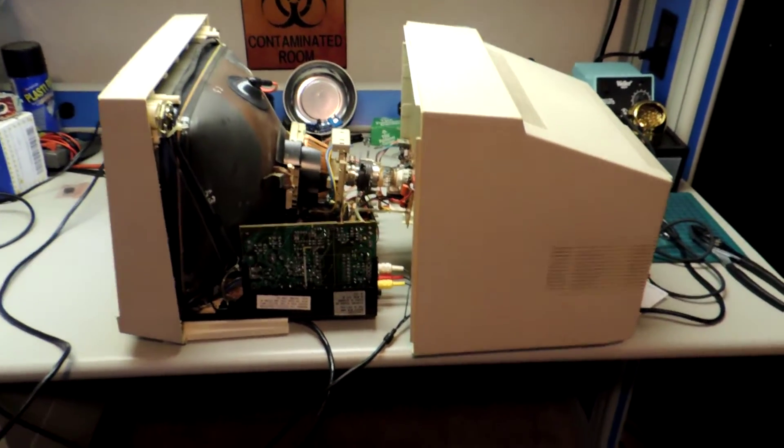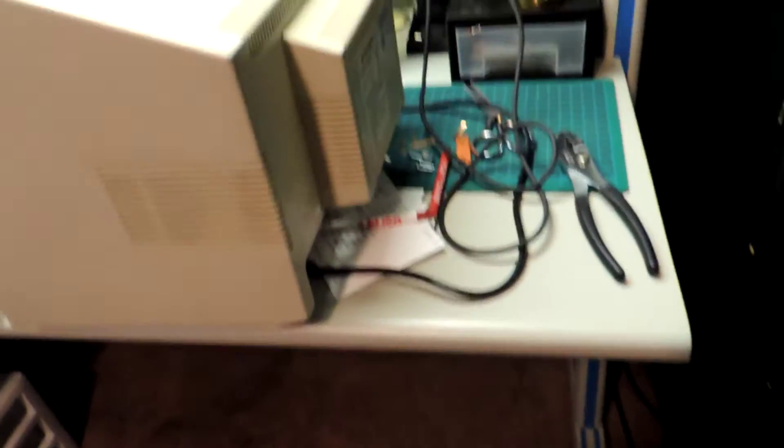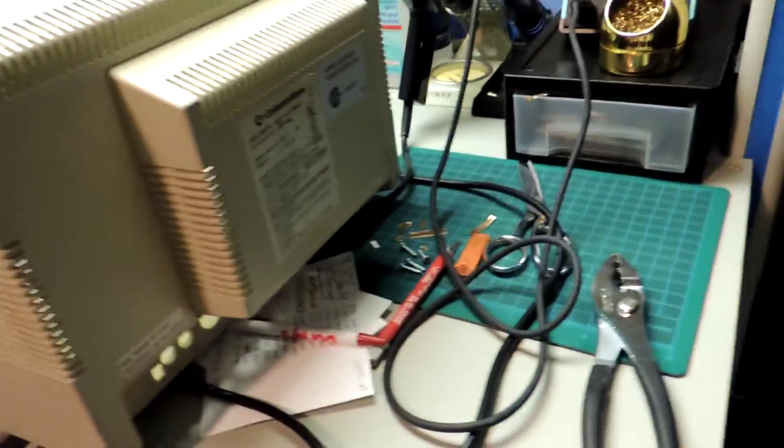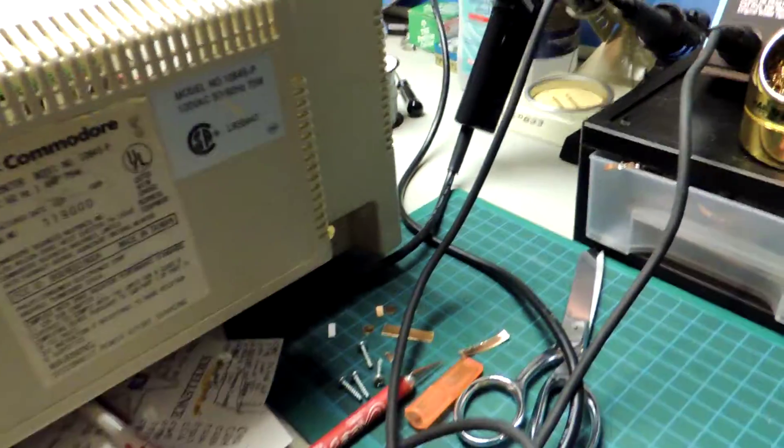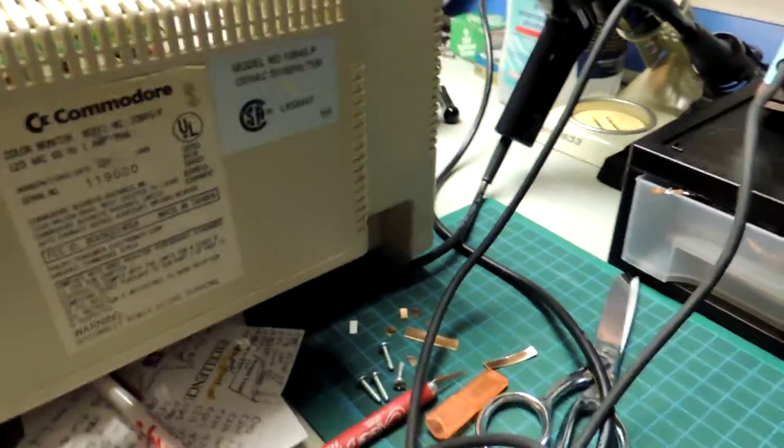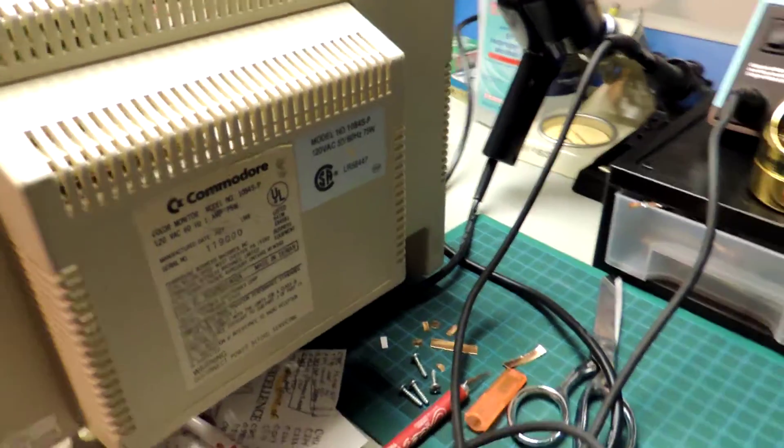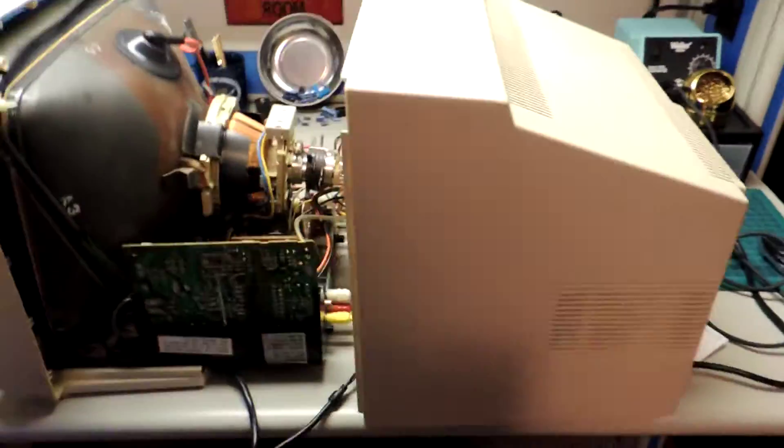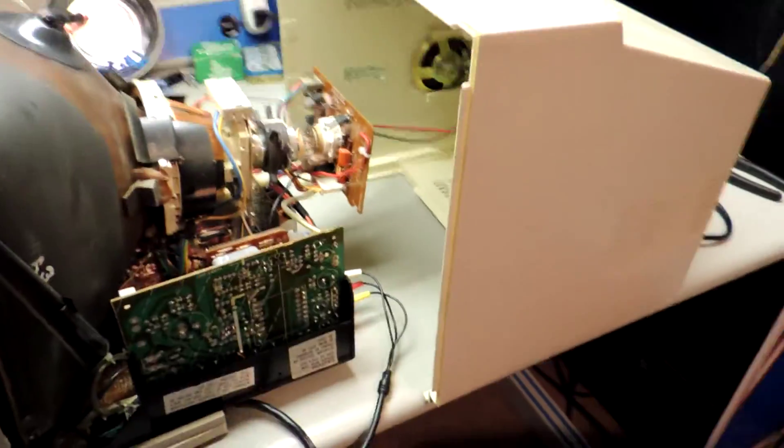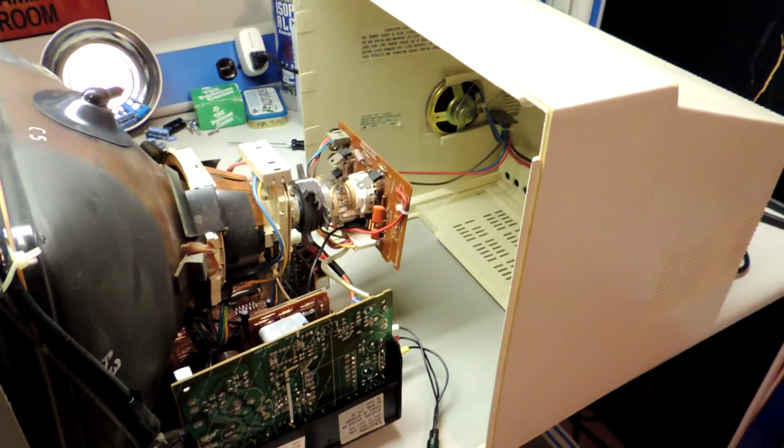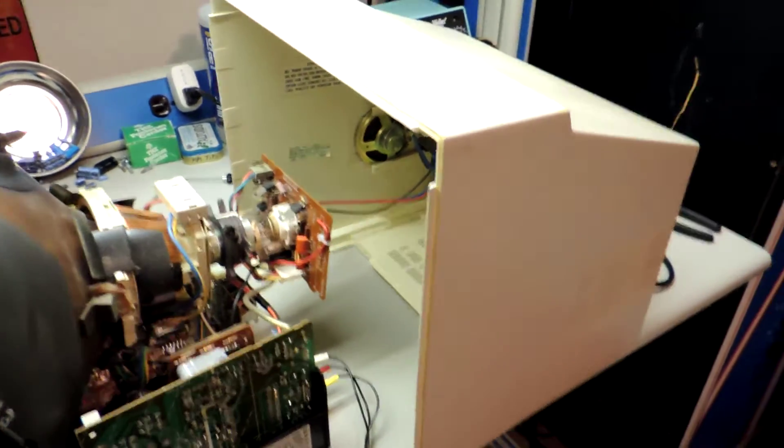Alright, I've got a 1084 monitor here. This is a Commodore 1084 SP. 1084S means stereo, P means it's made by Philips Magnavox. There's also D variations made by Daewoo.